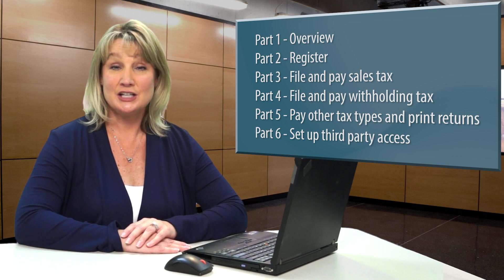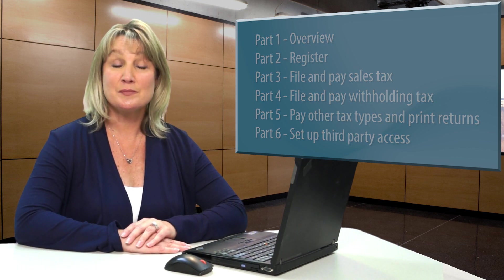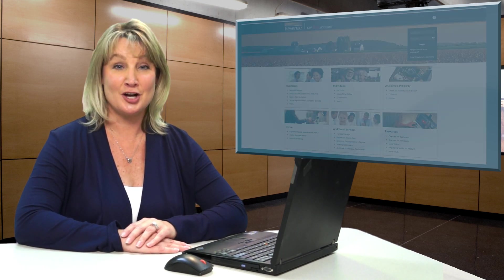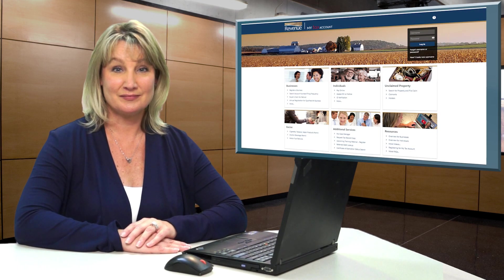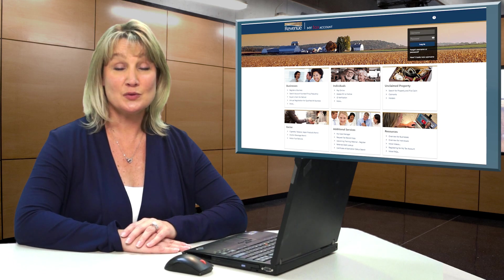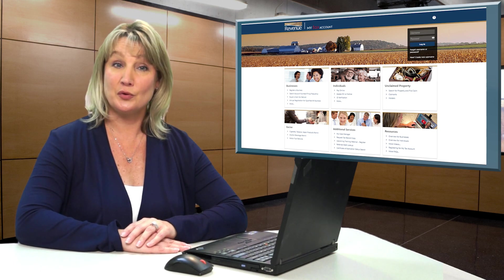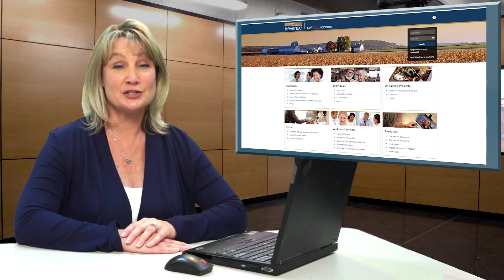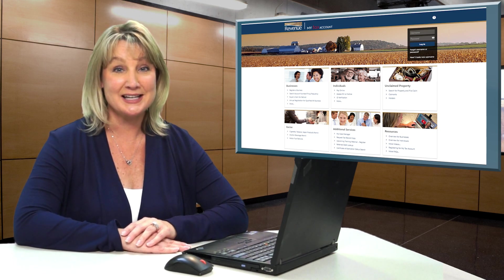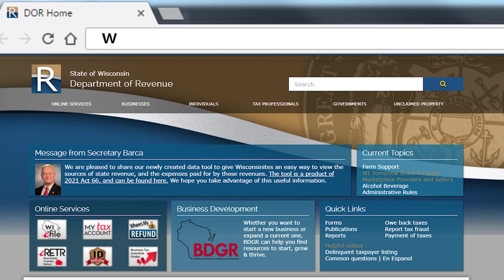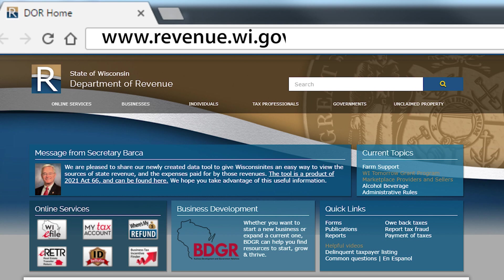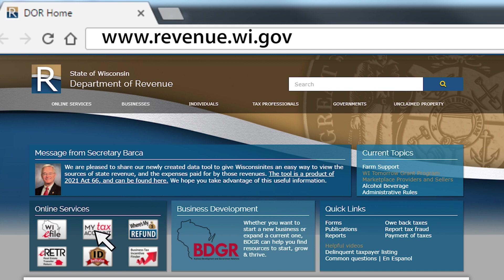Each video starts at the My Tax Account login screen. This is where you register for and log into My Tax Account. It's located on our website at revenue.wi.gov. Select the My Tax Account icon on our homepage.